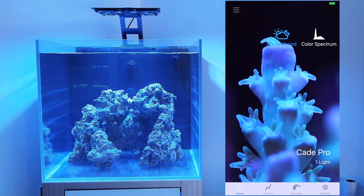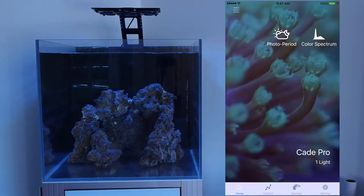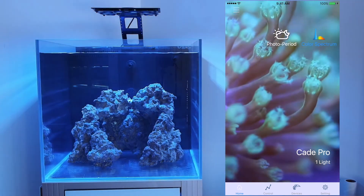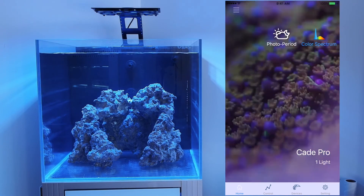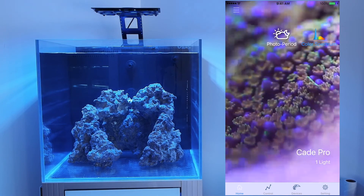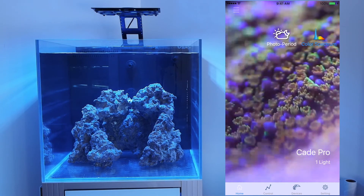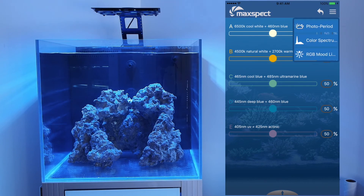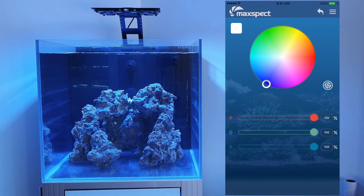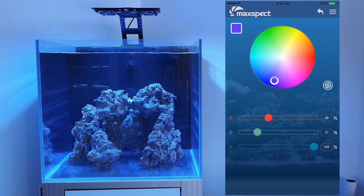A nice feature on the Ethereal light is being able to adjust the RGB fan light to suit your tank, so you can create different moods. To do this, hit Control on the bottom row, then hit the three horizontal bars in the top right-hand corner and select RGB Mood Light. You can drag the point around to create the mood light color you'd like on your tank.